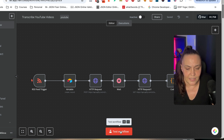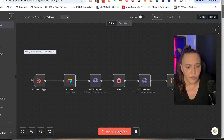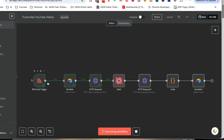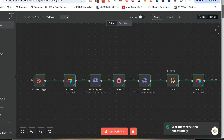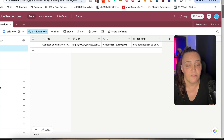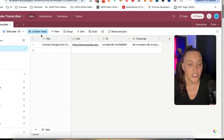I'm going to click on test workflow. My RSS feed will find the last video. It will create a record in Airtable. It will use an Appify Actor to transcribe it automatically. It will use a bit of code to clean the copy, and then it will update that Airtable with the final transcript.